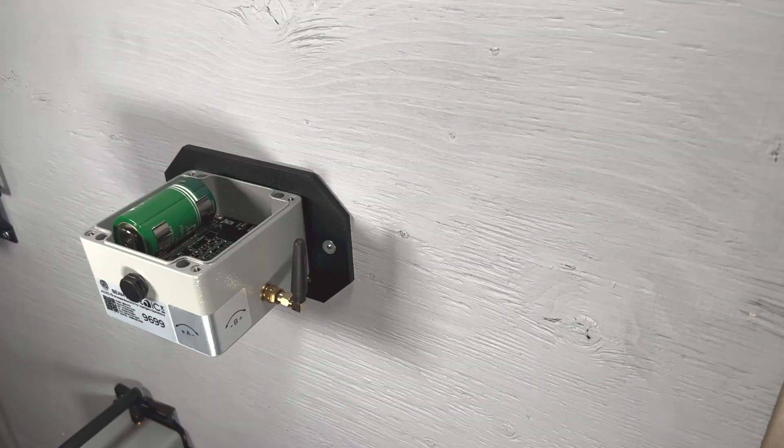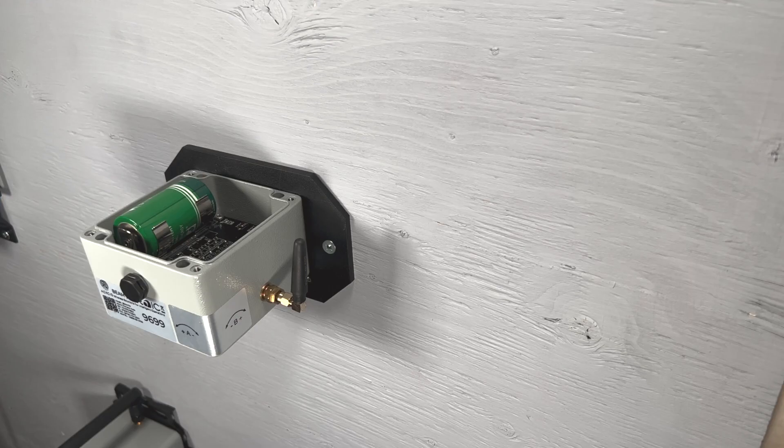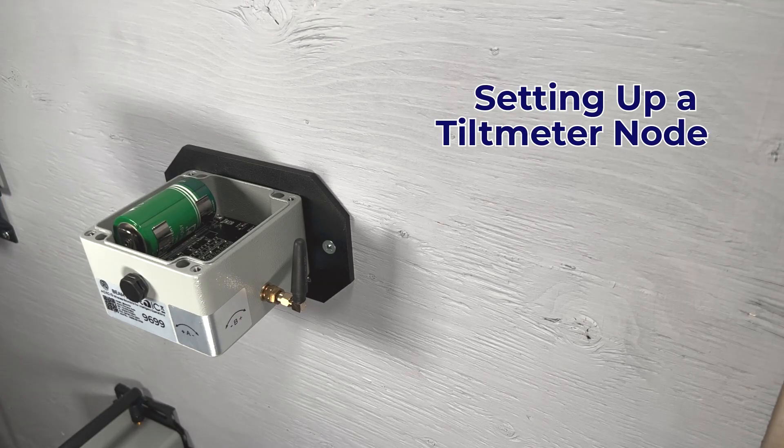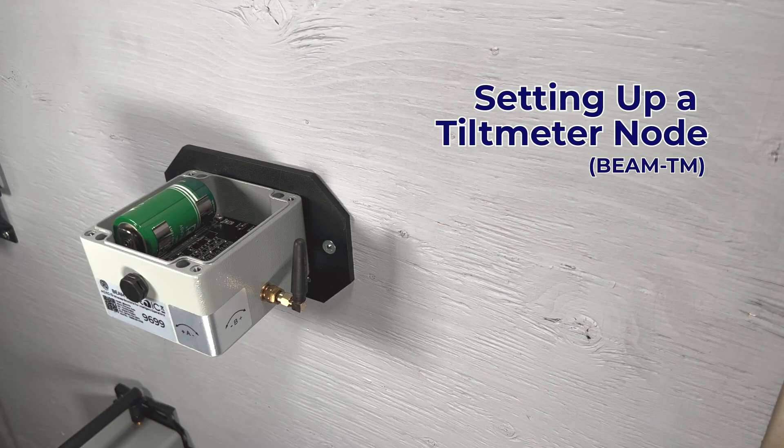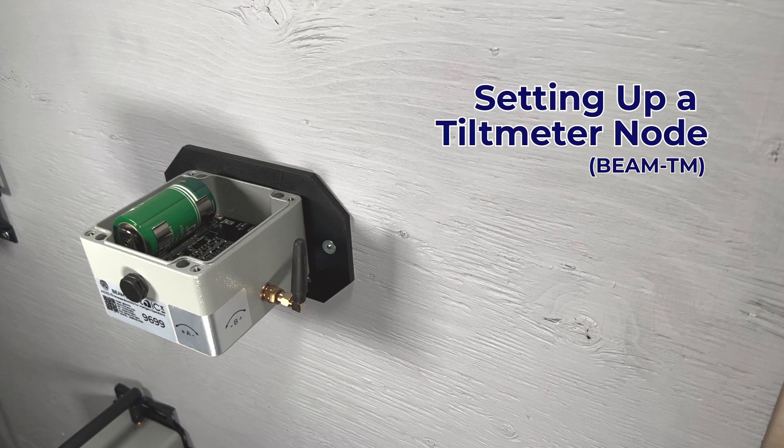Hello. Welcome back to our tutorial video series. This video will guide you through the process of setting up your Axio Tilt Meter node. Let's get started.